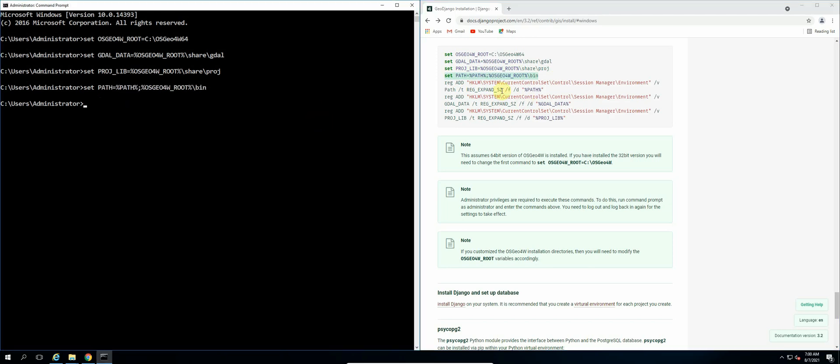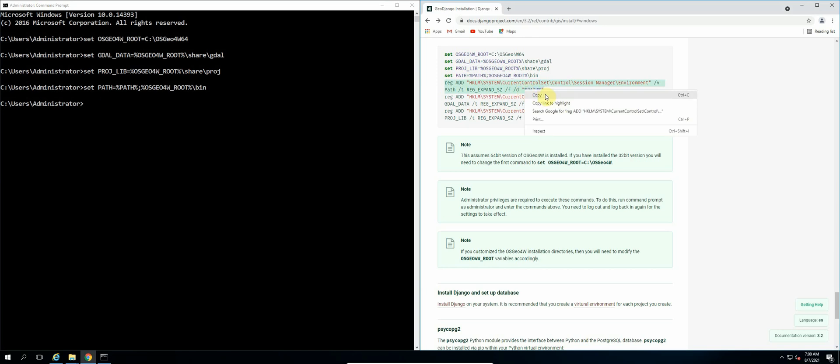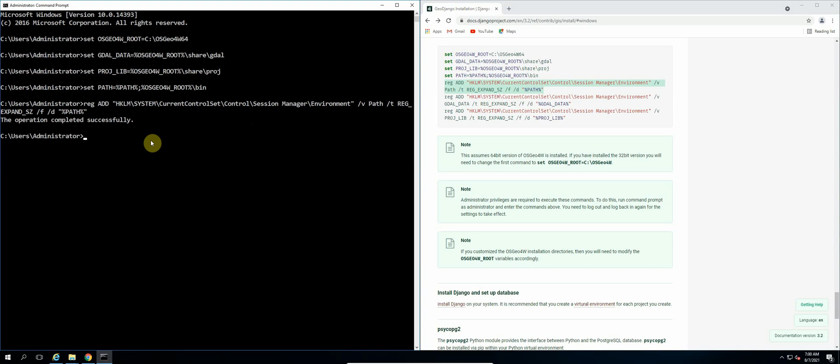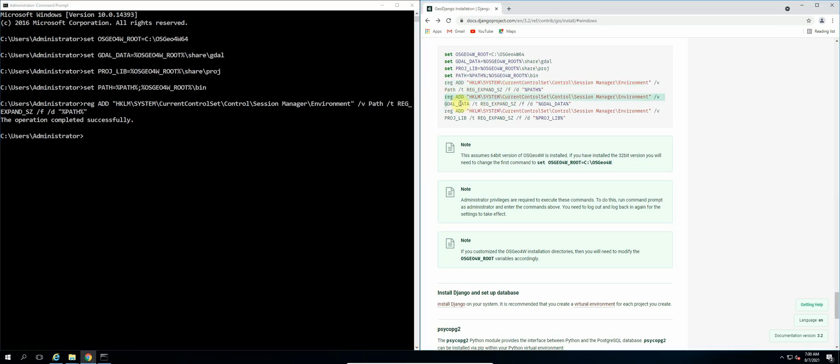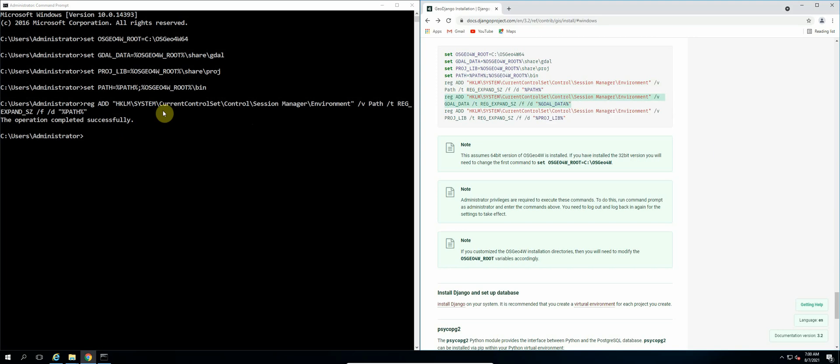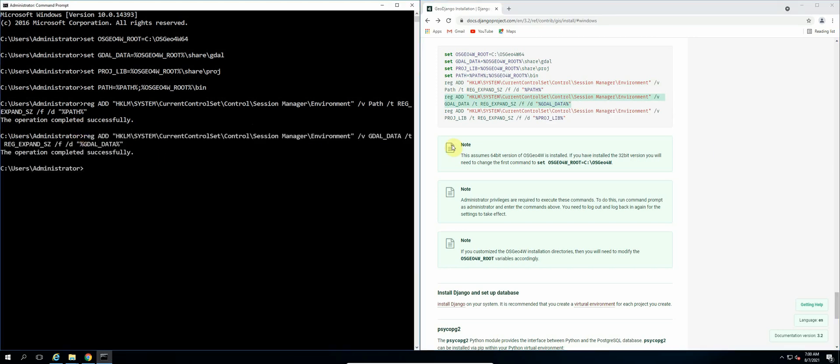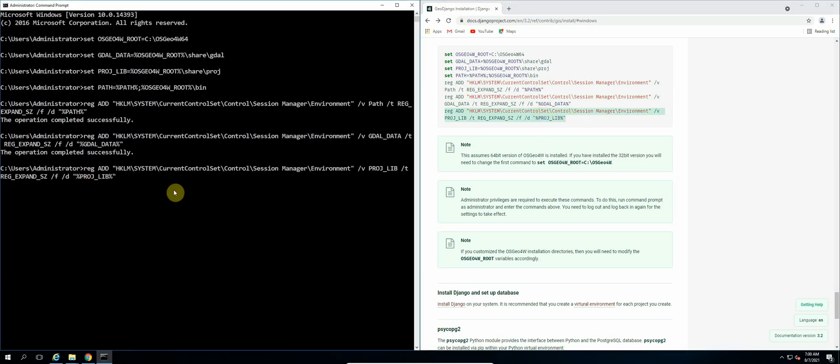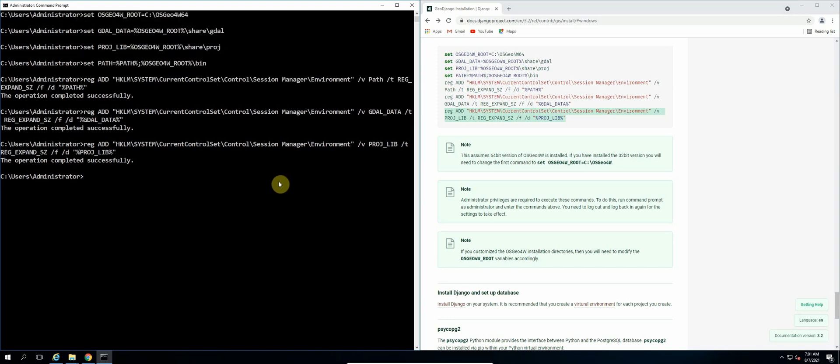Now we will add these registry modifications operations. So there's three of them actually. So we're not going to take it line for line. We're going to start here and then end at path, so copy that and enter. If it says the operation completed successfully, it means that the statement ran successfully. And then we repeat that for the next statement, and then the last one.